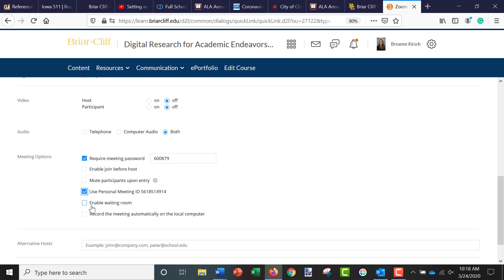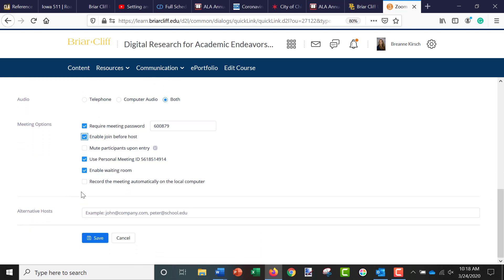And you can also enable a waiting room. For example, if students arrive early before you, you can allow them to join before you, or you can enable a waiting room. And then you can also record the meeting automatically on your local computer. So if you plan on recording your sessions, make sure you check that box and then you can click Save.